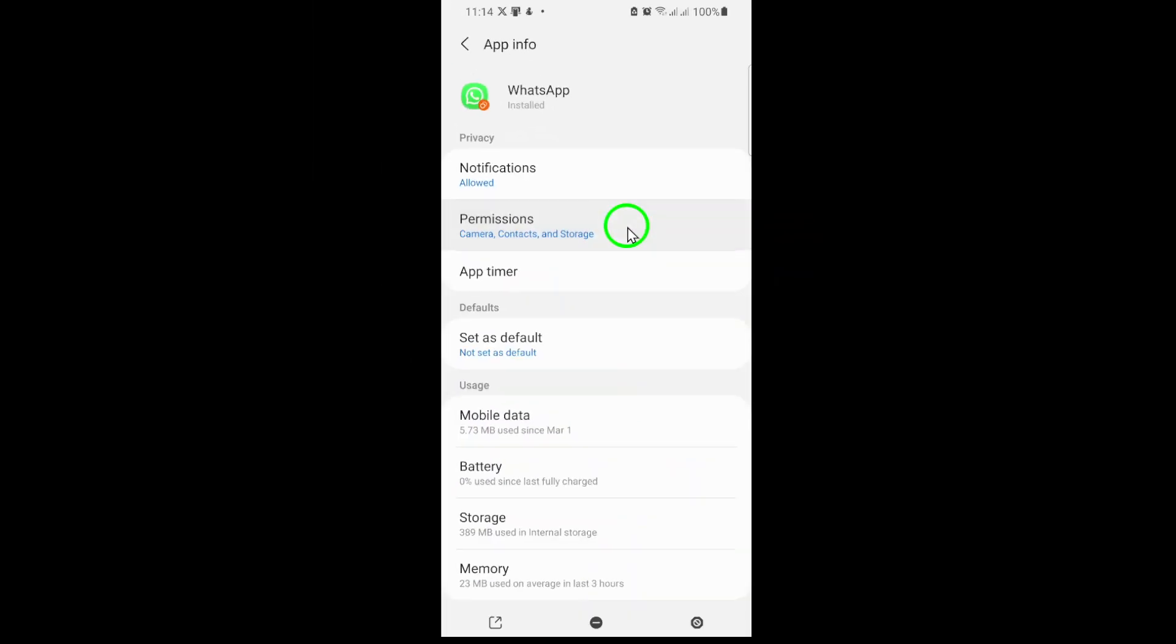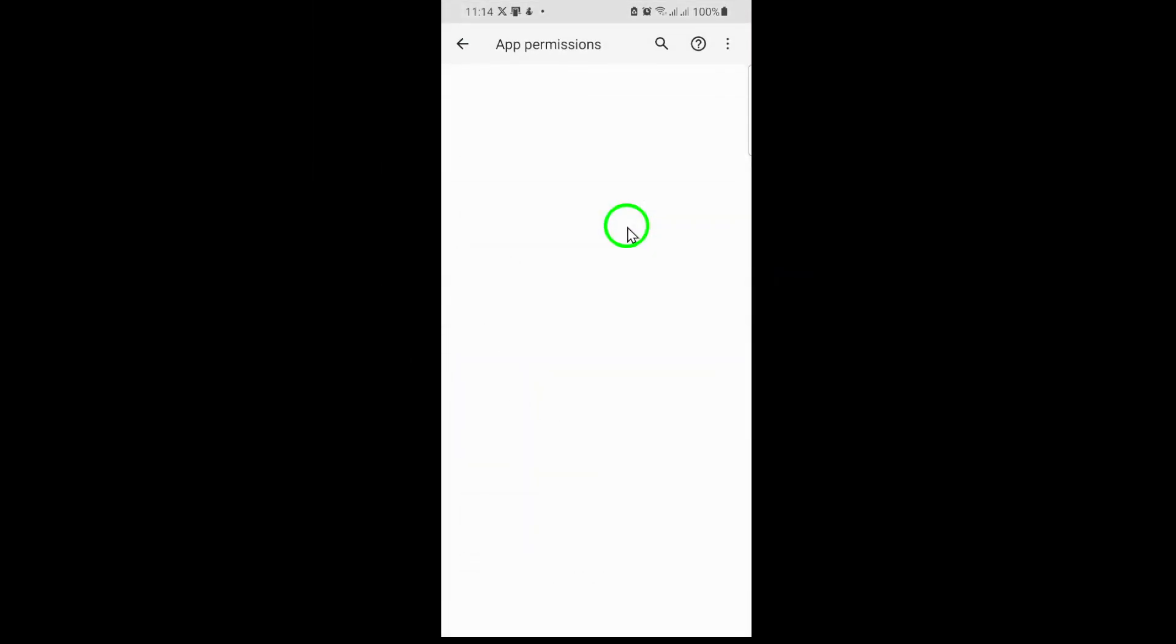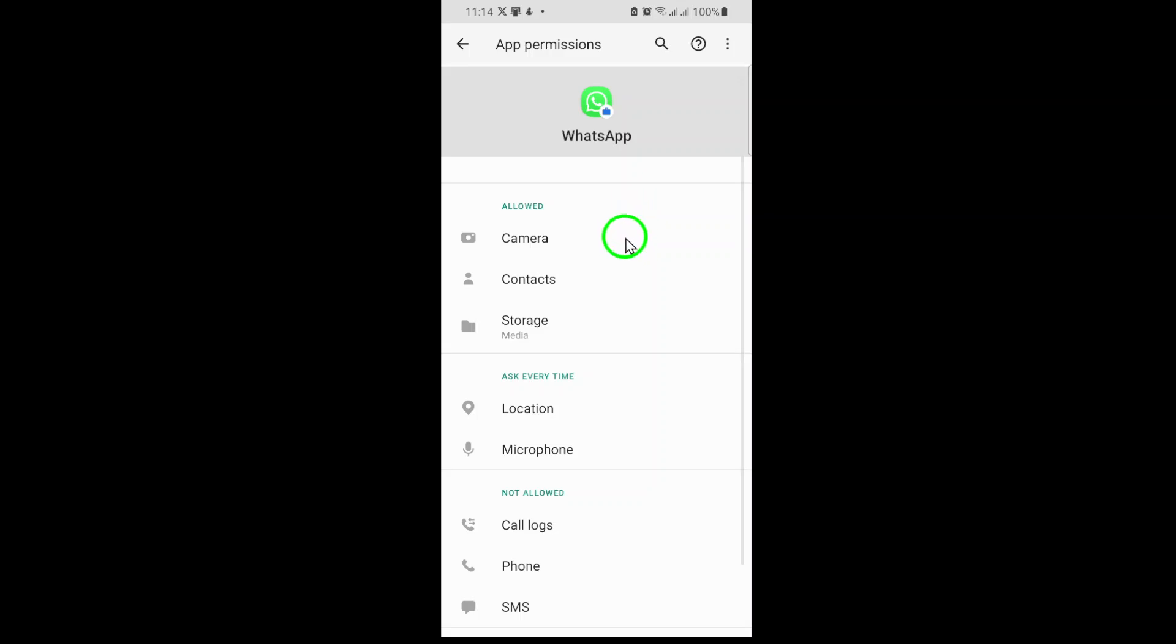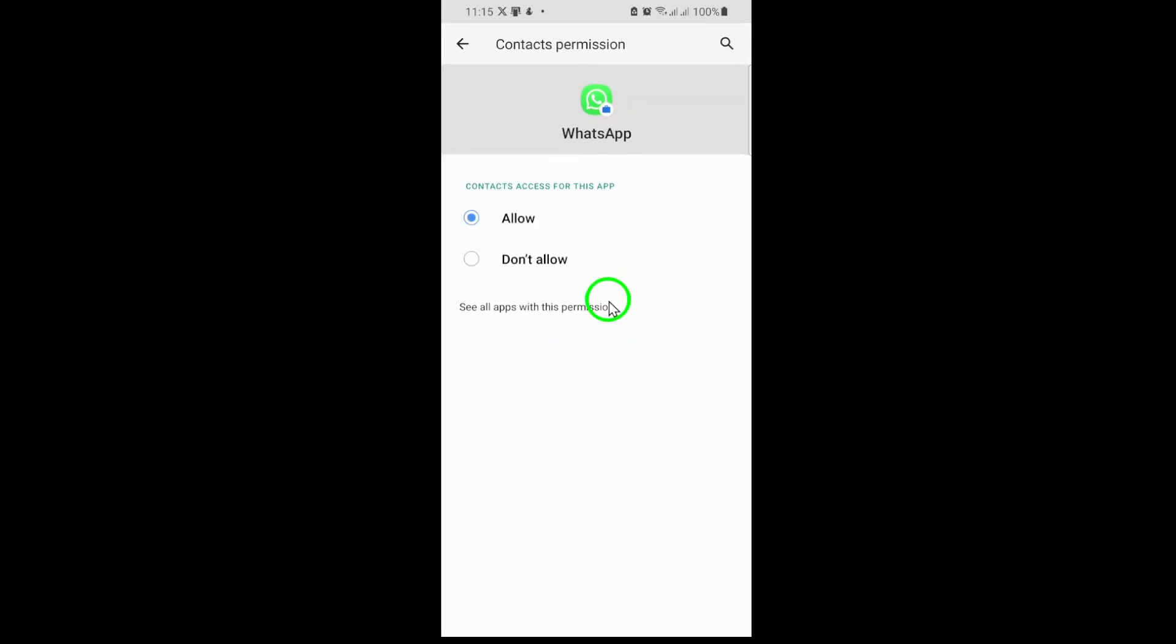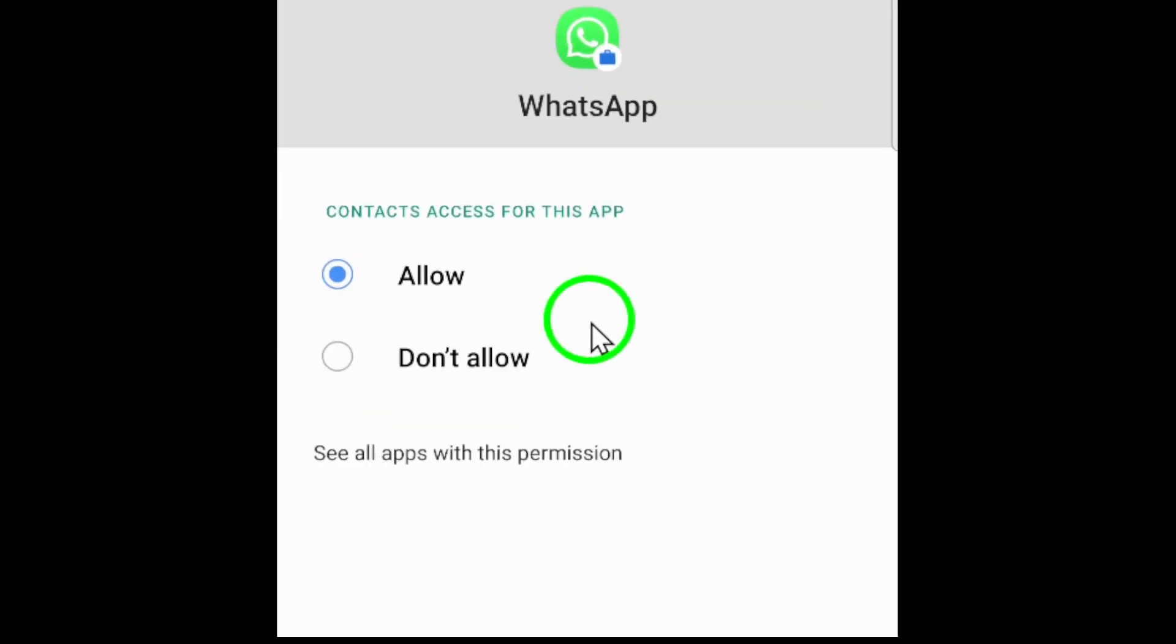Here's the crucial step. Look for contacts in the list of permissions. Tap on Contacts and then select Don't Allow. By choosing this option, you're telling your phone to block WhatsApp from accessing your contact list entirely.